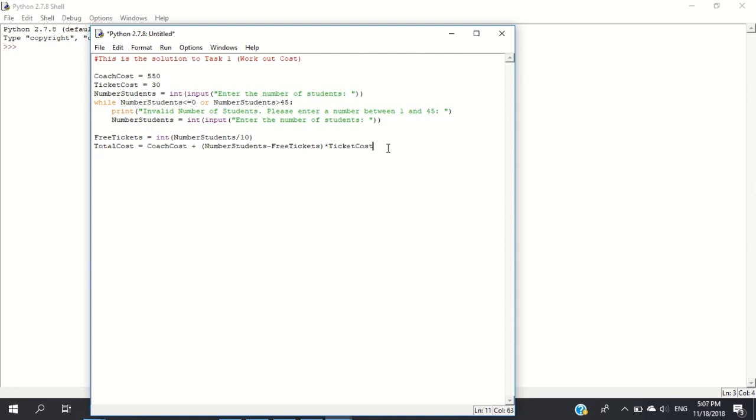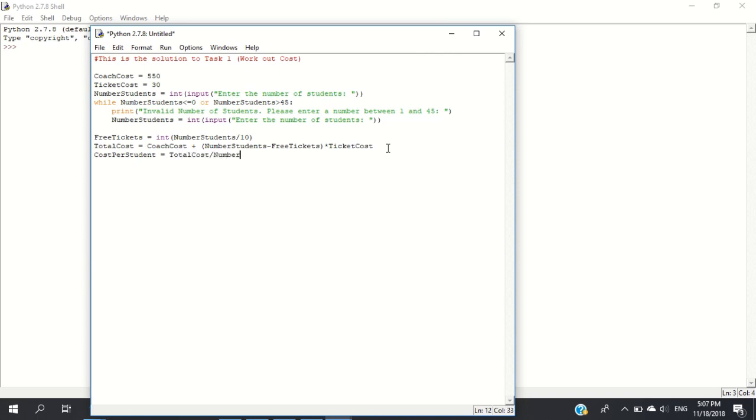Cost per student equals total_cost divided by number_students. Now we print 'The cost per student is' followed by cost_per_student. Let's run the program with test data to make sure our validation works.